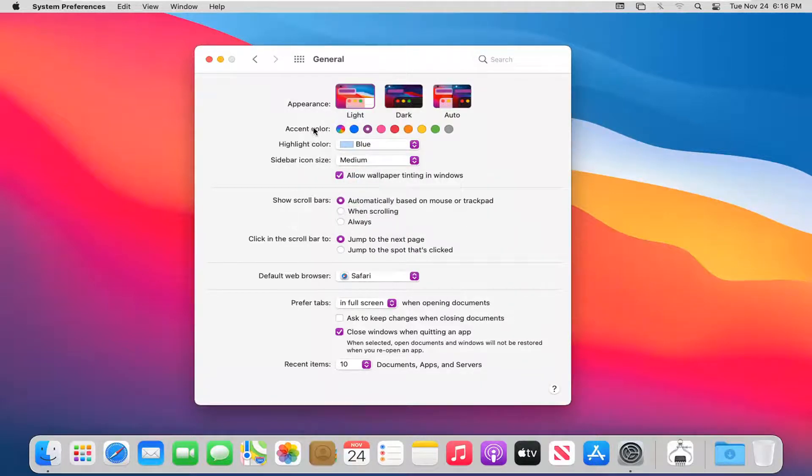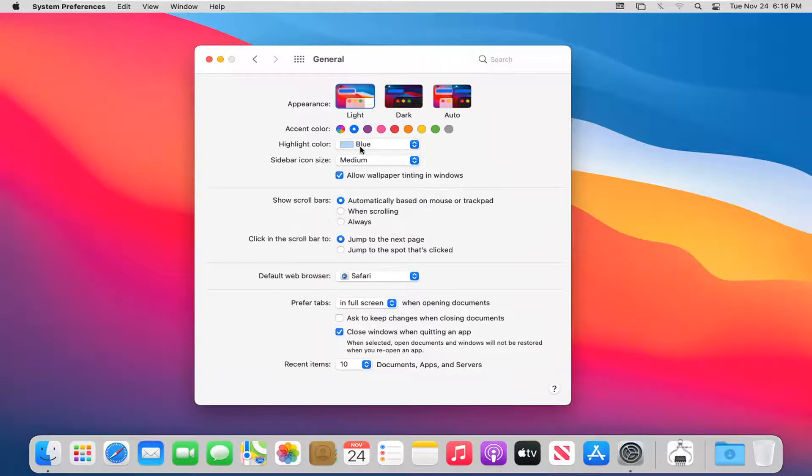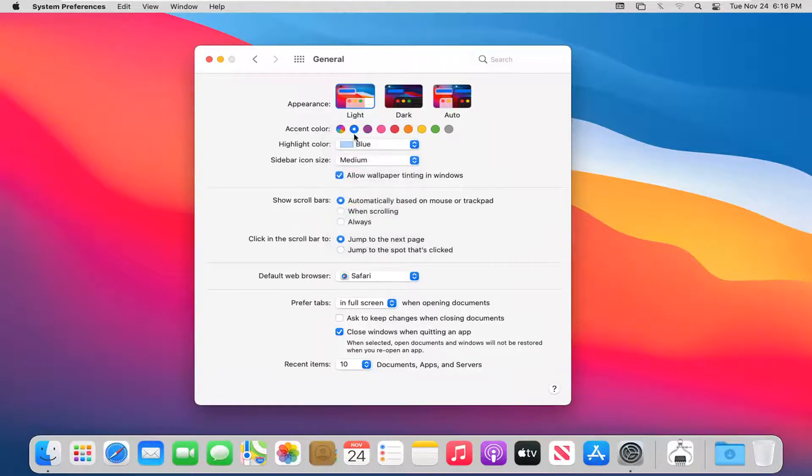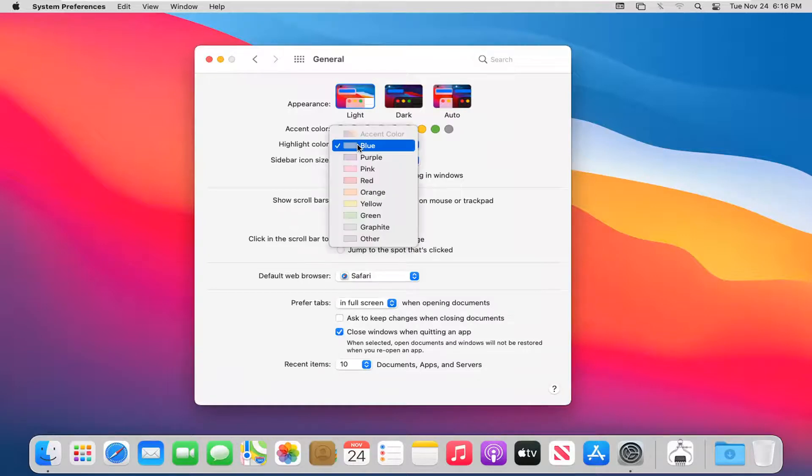You can also see the accent color if you want to change that back. We can go ahead and change that accent color back. And you can see there's also a highlight color.